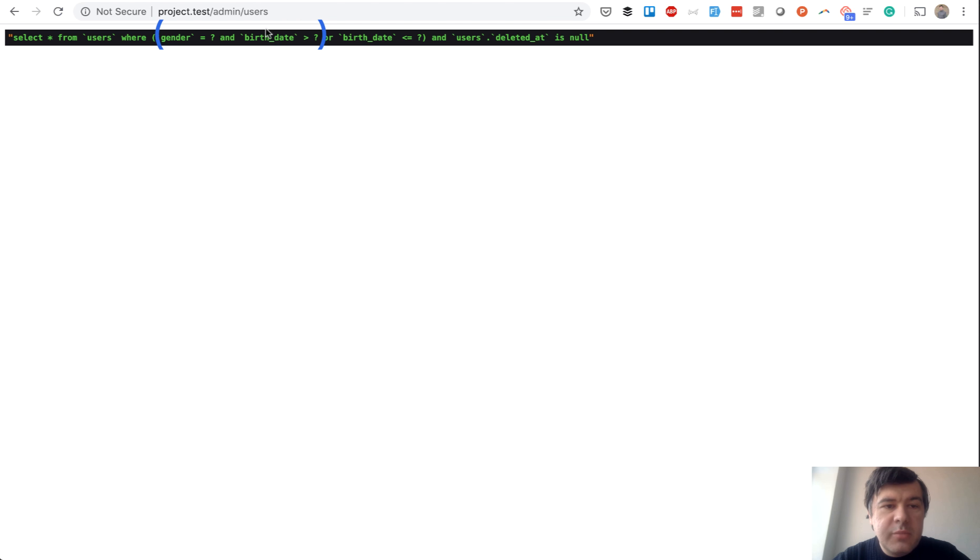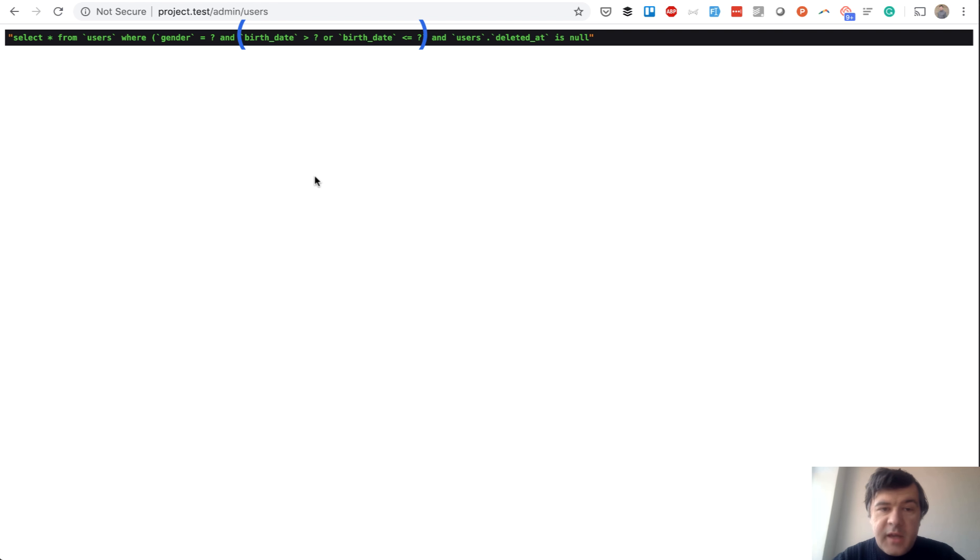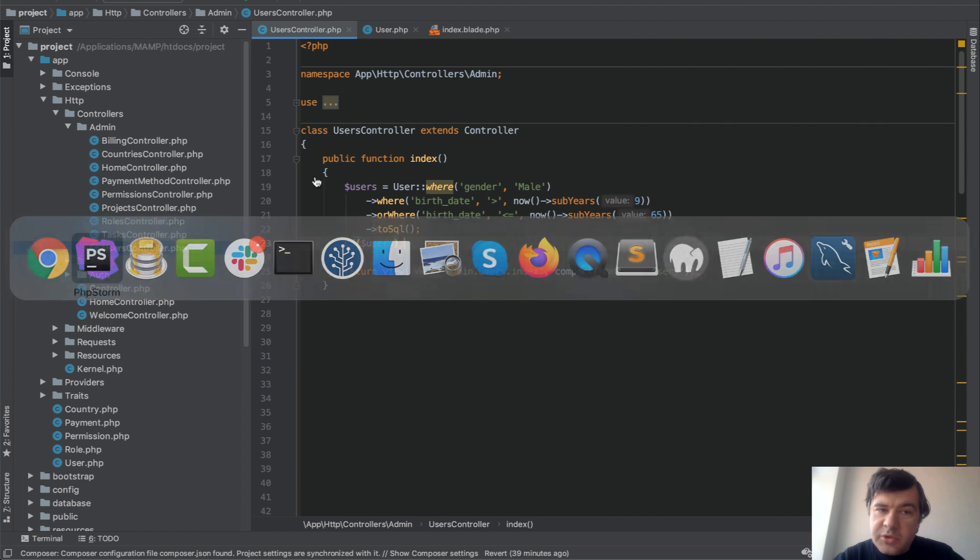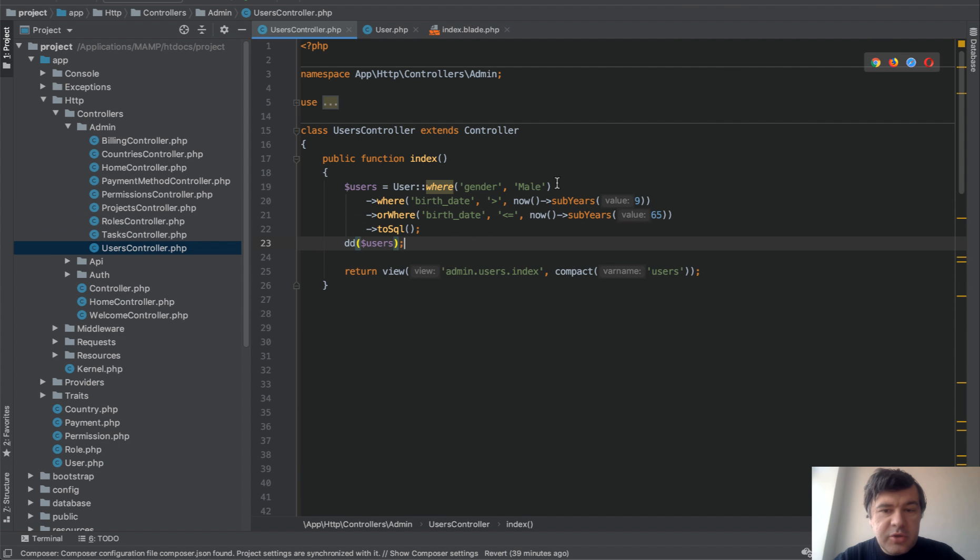So we need to put the brackets in the correct place, which is here, birth date or birth date. And for that, in eloquent, we will do so-called parameter grouping.